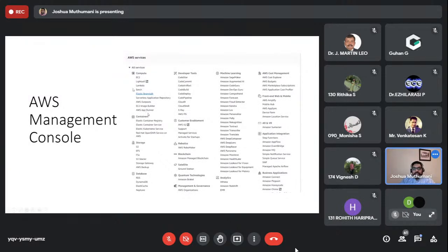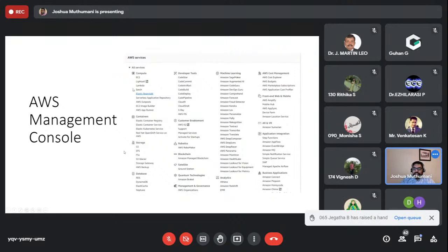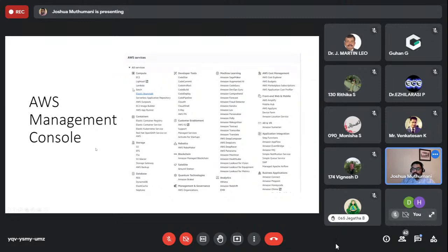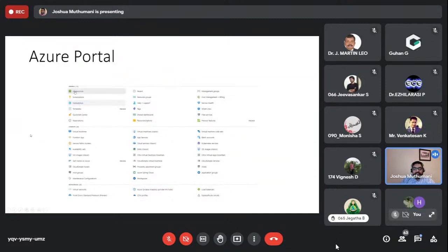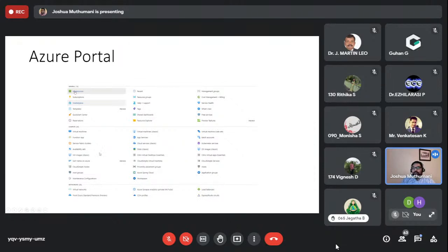Azure also has a similar portal — slightly prettier interface but again a huge list of services. AWS currently has more services than any other provider, with about 30 percent more than Azure. Azure is second with around 1,400 to 1,500 services, and Google Cloud offers around 800 services. There's probably not even a single person at AWS who knows what all of their 2,500+ services do.